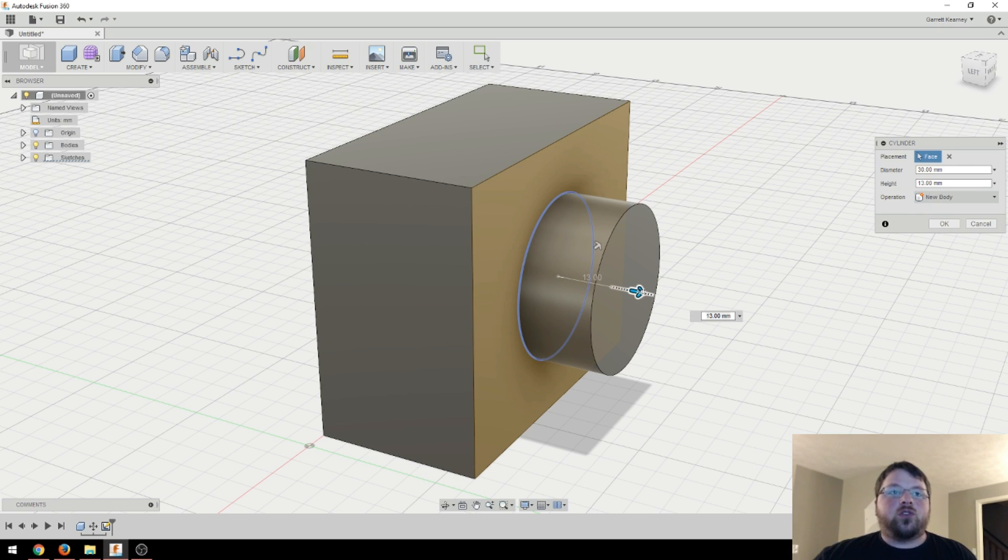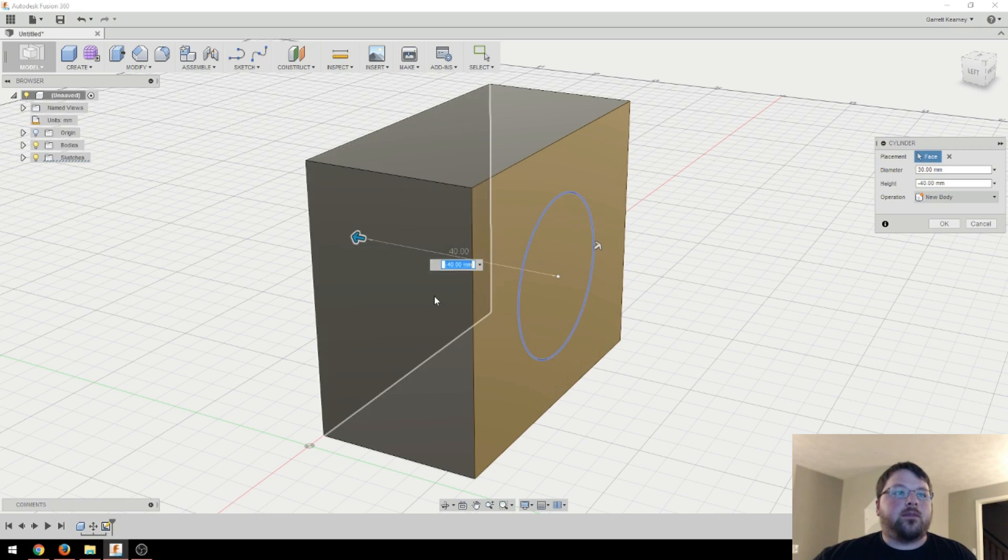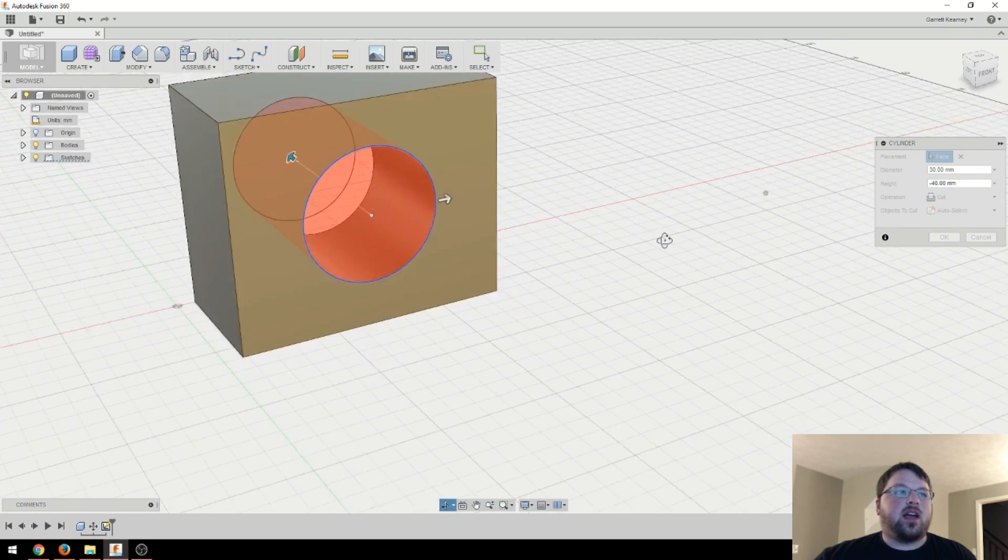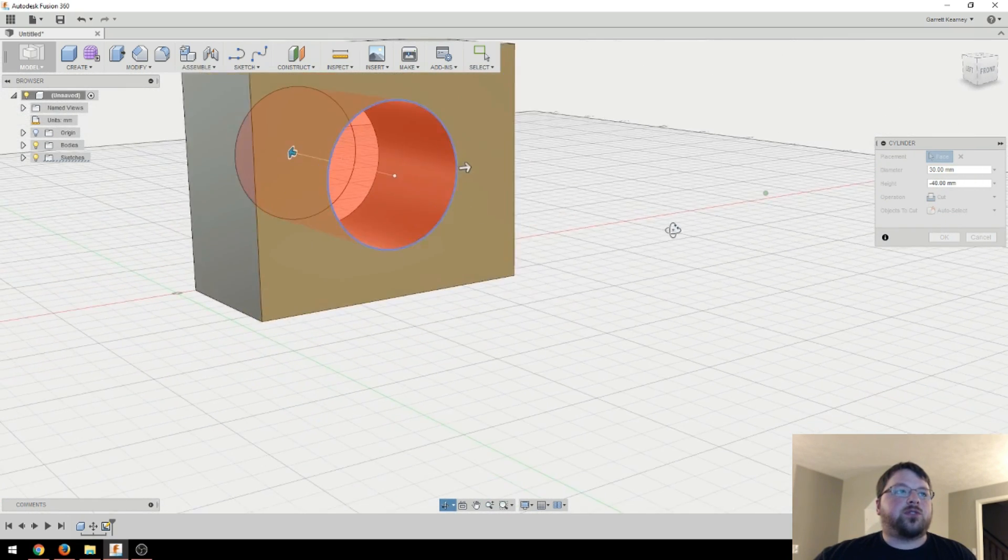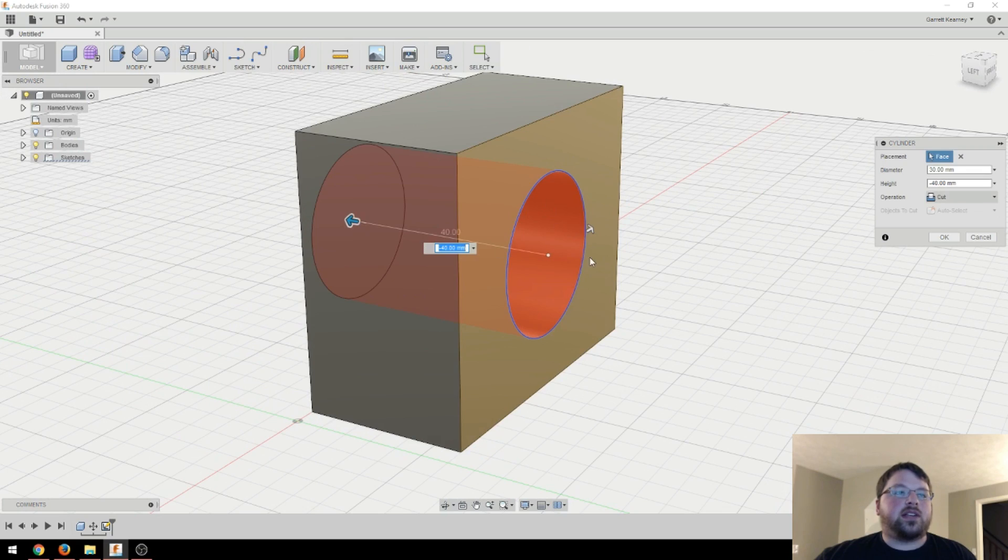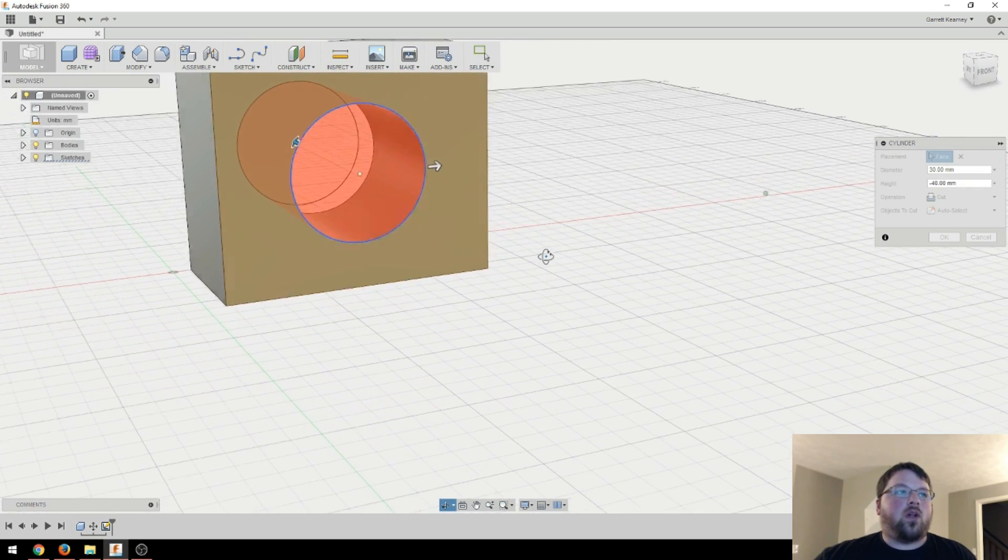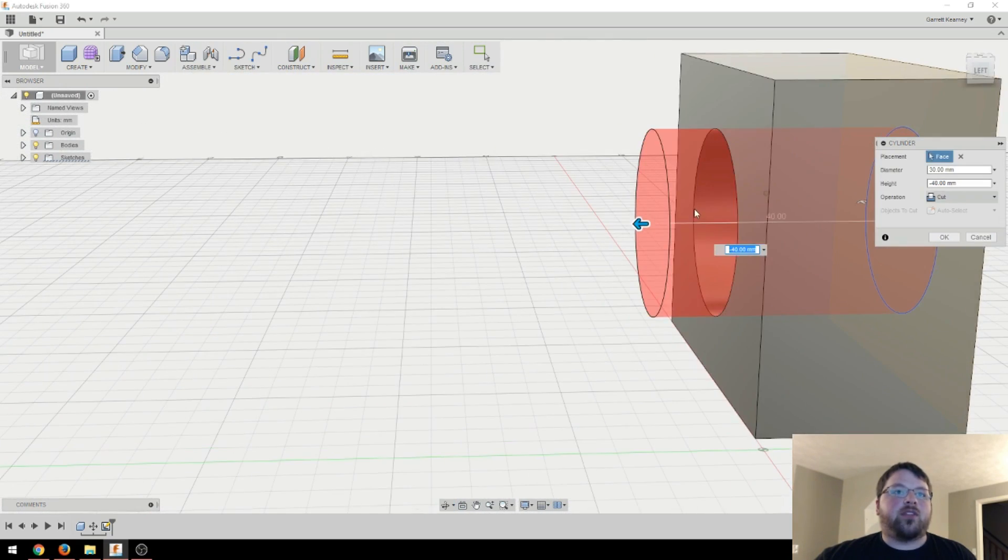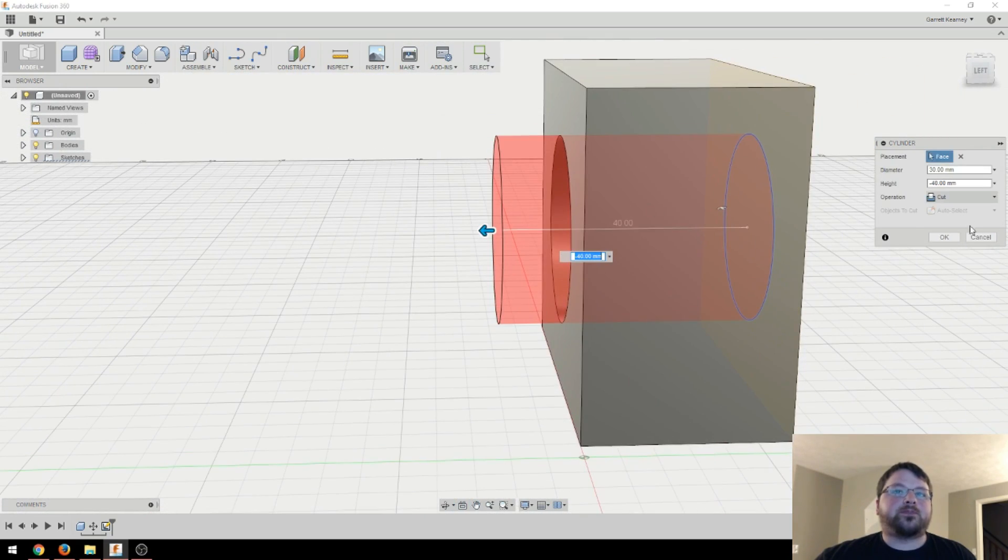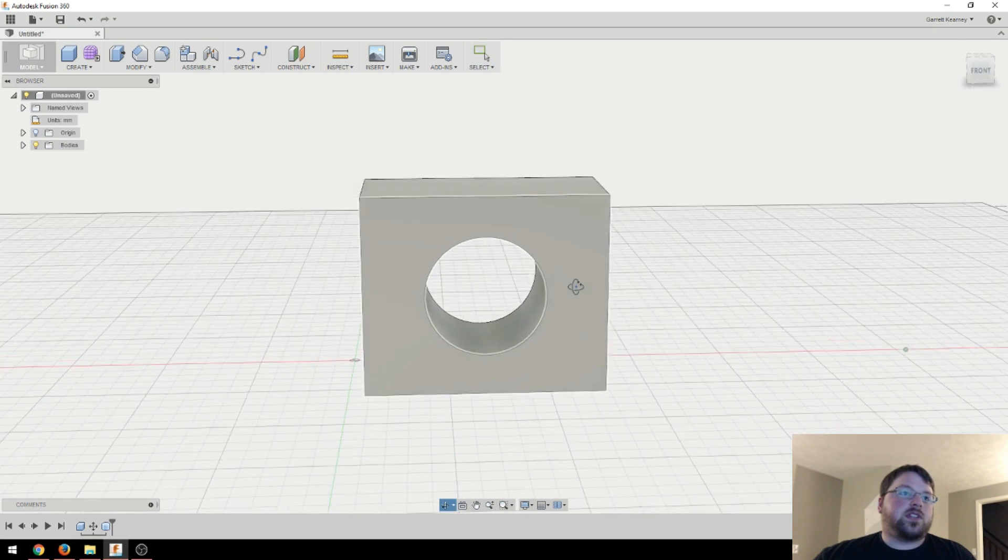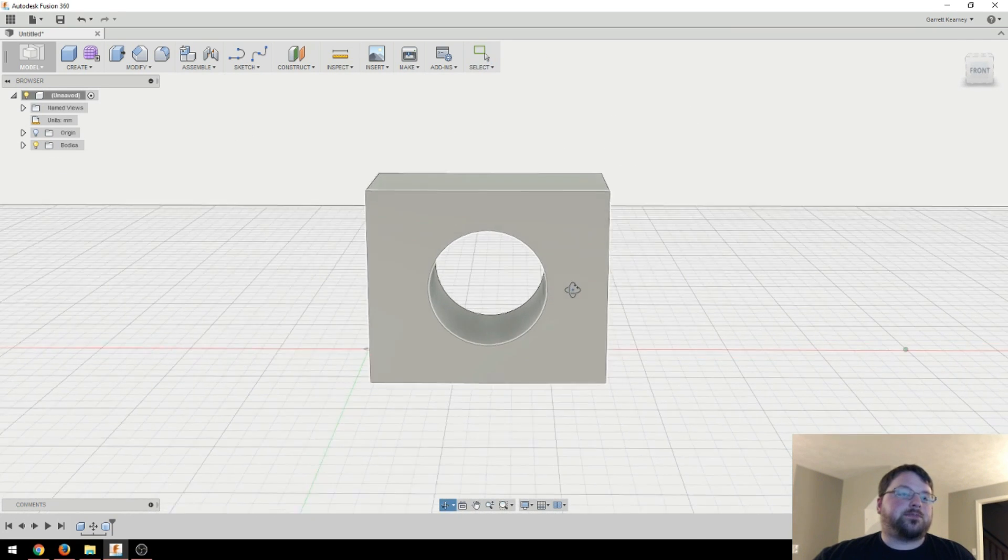And now those will stay in the same position, but be completely separated as far as edges and stuff goes. And then I can also drag it through the other way and set it to cut. And now Fusion 360 knows that I want to cut a hole out of that. And you can tell that by the red. So I'll hit OK. And now you can see we've got a hole right through the center of this box.